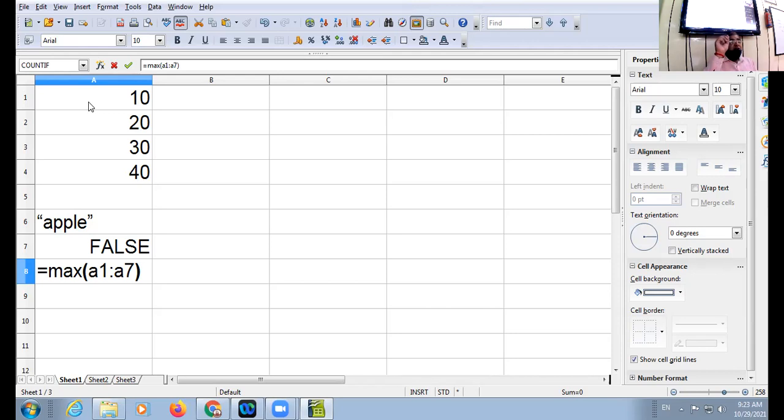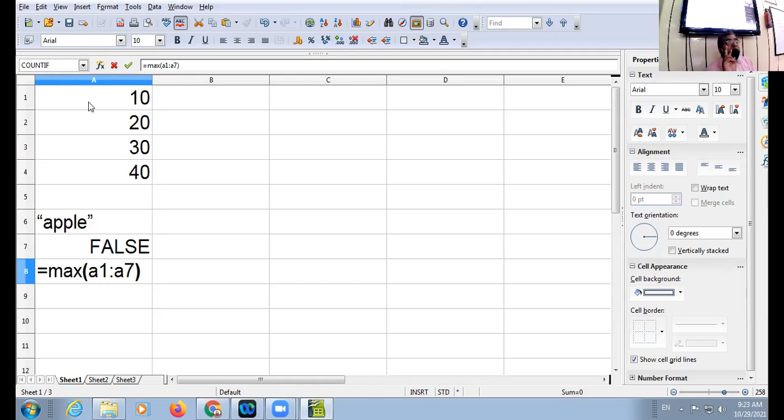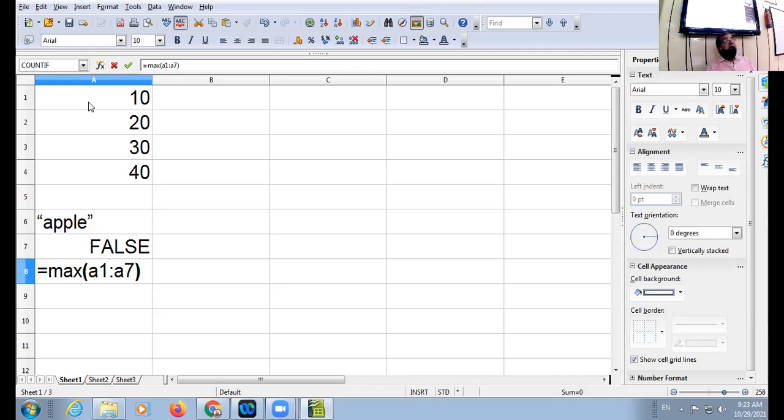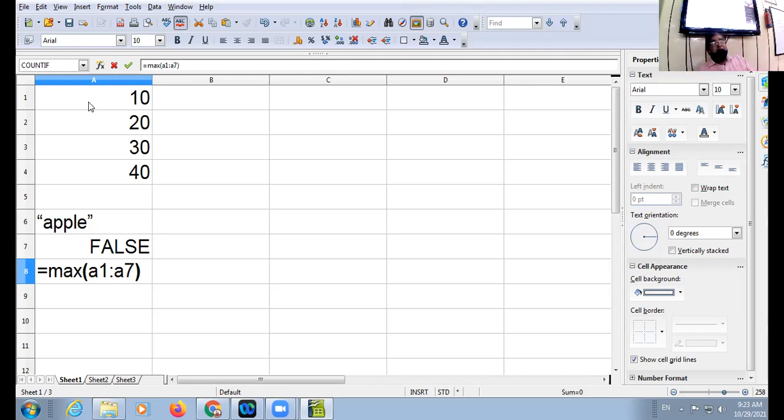So A5 and A6 cell will be ignored because they are not included in the MAX function. Because A5 is the empty cell, A6 is the text. A7 will be included because true and false are logical values. But you have to pay attention to one thing: that true and false are not enclosed inside the double quotes.